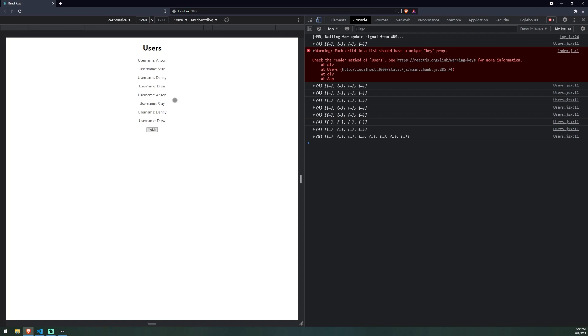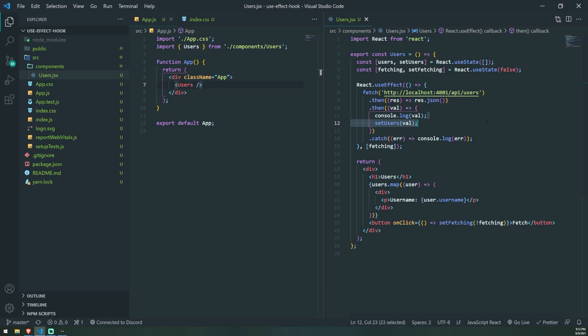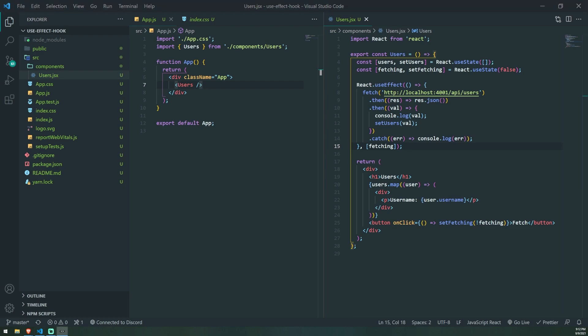Hopefully all of this makes sense and helps you understand how to actually use the useEffect hook and how to properly use it. That's going to be it for this video. If you liked this video, feel free to leave a like and comment down below if you have any questions. I'll see you guys in my next video. Peace out.